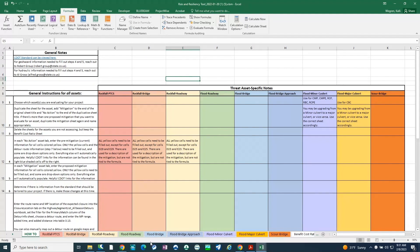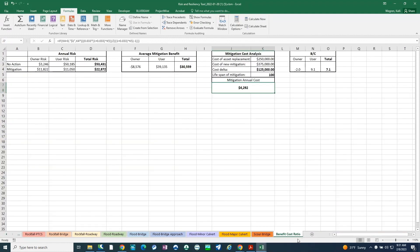These tabs contain steps one through six as described in the manual. Step seven, which is risk and resiliency management, is completed in the benefit-cost ratio tab at the very end of all the tabs at the bottom. This tab analyzes the annual risk, average mitigation benefit, mitigation cost analysis, and the benefit-cost ratio per the information that was inputted in the other tabs.